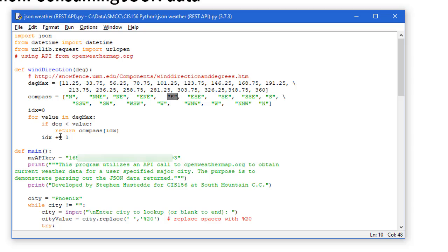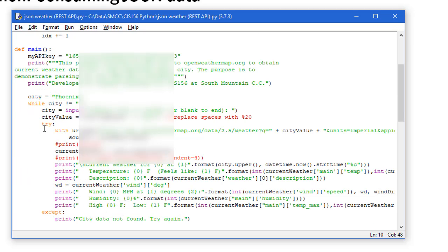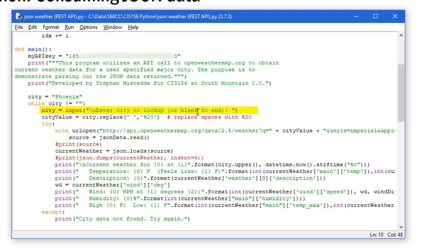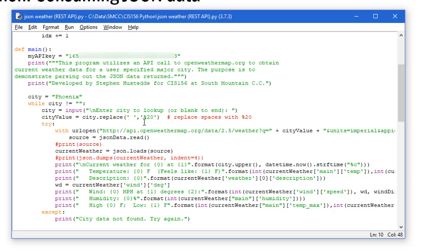Each time through the loop I just increment the idx as far as the value I'm looking up in that list. Then we have our main function. Here's my API key - you want to put yours in there. I do a little print statement and then specify the city as Phoenix to start with. I'm going to do while city is not equal to null, so if they enter nothing for the city we're going to end. As long as they're entering a city, we're going to ask them to enter a city or blank to end. I'm going to replace any spaces with the HTML format of %20. That's an escaped character in HTML. If we looked up New Orleans, it would replace the space with %20.